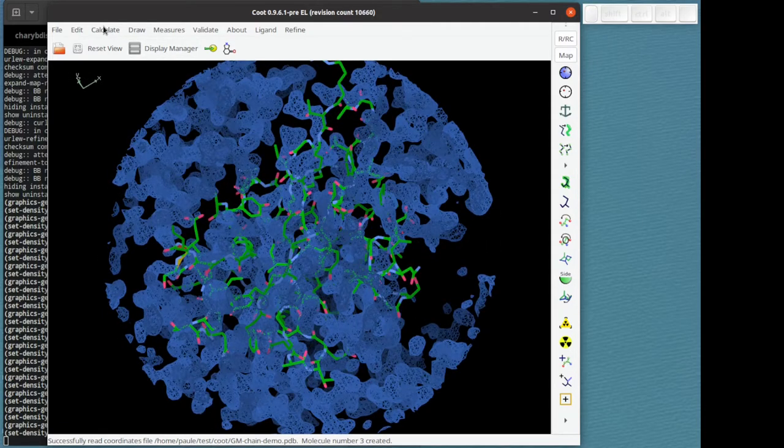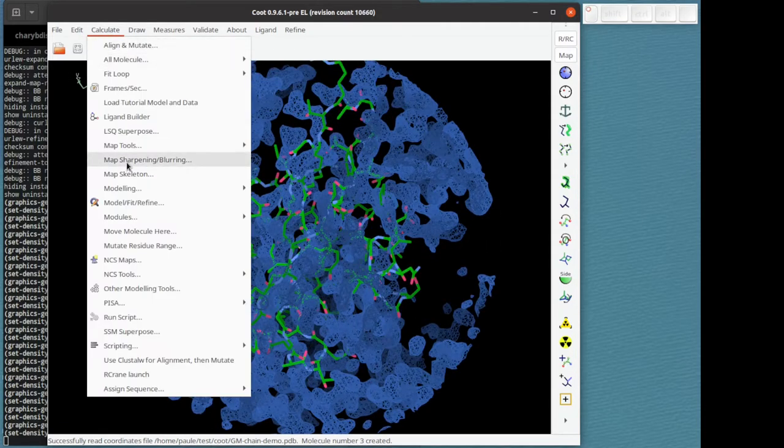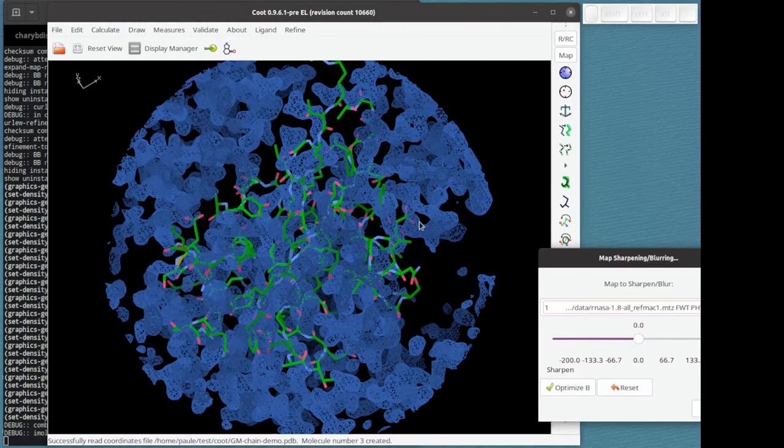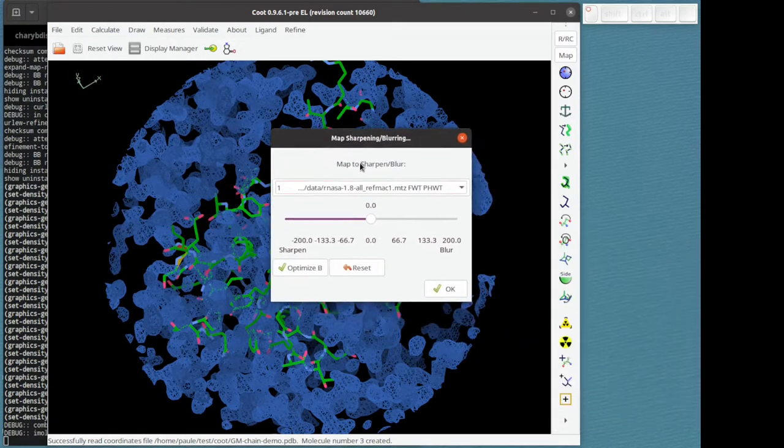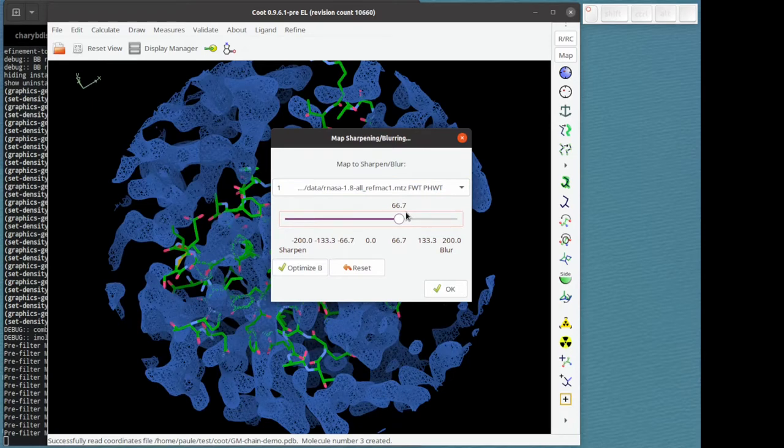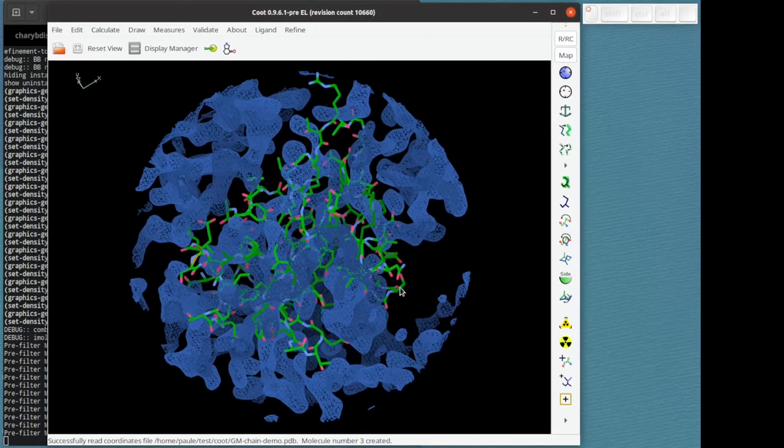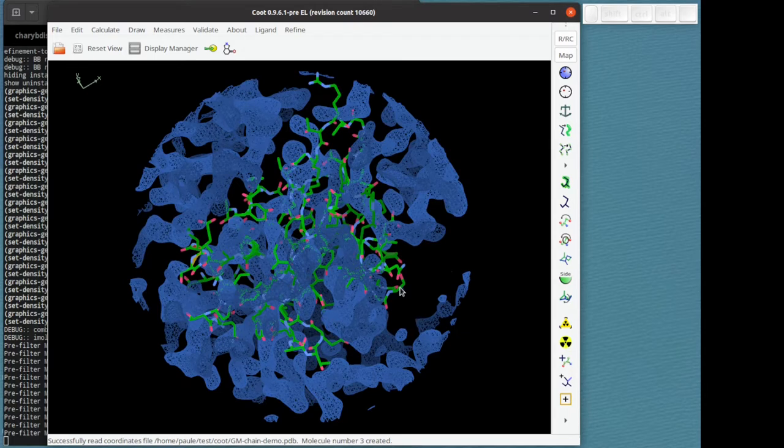What I'm going to do now is to change the sharpening of the map, well in fact the blurring, to 66.7. The way the molecule moves depends on that blurring factor. You might like to try different values later on.